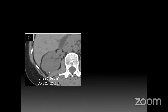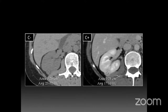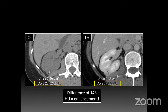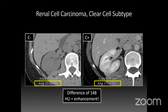In another case, the right kidney lesion measures 23 on non-contrast and 171 after contrast — a difference of 148 HU. That's way above 20, so it's definitely enhancing. When you see a renal mass with this level of robust enhancement, think renal cell carcinoma, particularly the clear cell subtype.